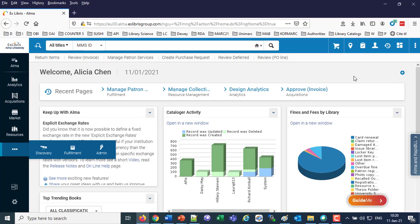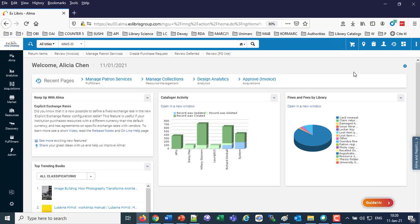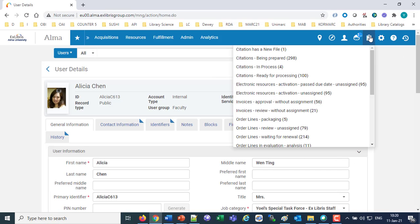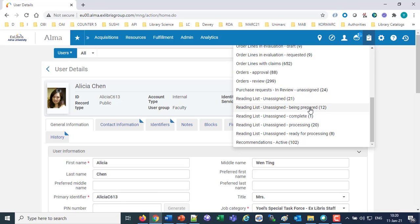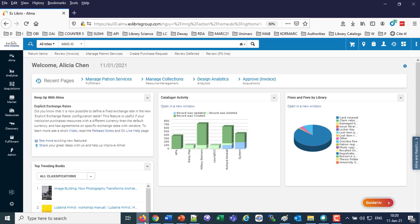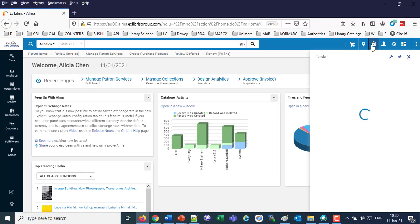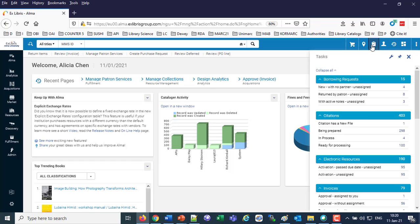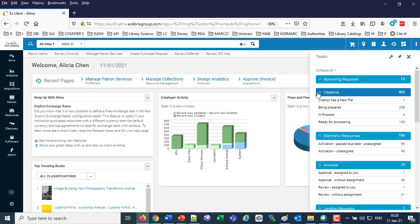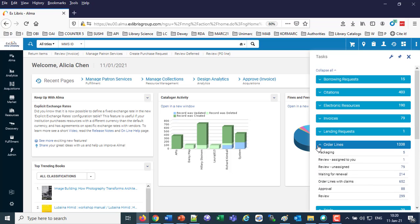I'm going to do a couple of Control-minuses to decrease my zoom level, and now I have all of the menu options on my left with no ellipsis needed. The final change we're going to look at is the task list. In the old UI, the task list opens and takes up a significant portion of the screen, and you scroll through it. In the new UI, the task list was changed to a panel which can easily be collapsed — collapsing citations, collapsing borrowing requests — taking up much less of the screen and allowing you to see a lot more.